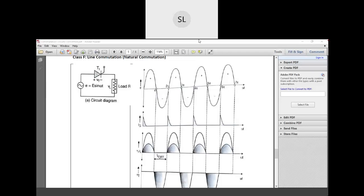In order to turn off a conducting thyristor, two things are very important. First, a reverse bias must be maintained across that conducting thyristor, and second, the current flowing through it should be reduced to zero. When these two conditions are met, a conducting thyristor will be turned off. Here we are going to discuss various techniques through which we can turn off a conducting thyristor.